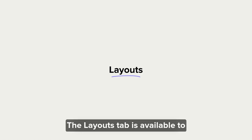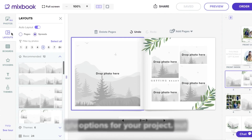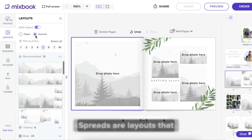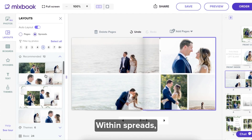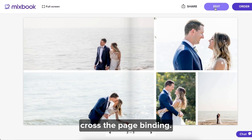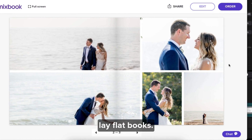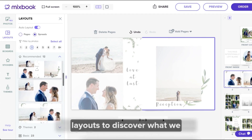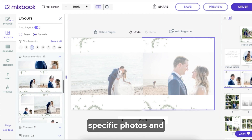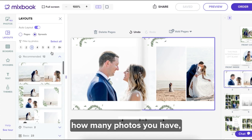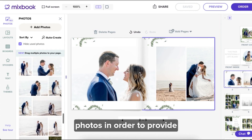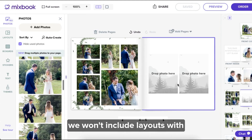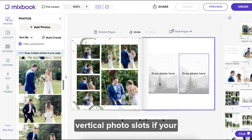Let's go over layouts now. The layouts tab is available to give you more photo box layout options for your project. You'll see layout options broken out by pages and spreads. Spreads are layouts that span across two pages. Within spreads you will find some layout options where photos actually cross the page binding — these are ideal for lay flat books. To jump to different layout options, pick from the number of photos option at the top. You can also browse recommended layouts to discover what we think will work best with your specific photos and chosen theme. We analyze your selected theme, how many photos you have, and the orientation of the photos in order to provide the best recommendations. We won't include layouts with vertical photo slots if your photos are all horizontal.